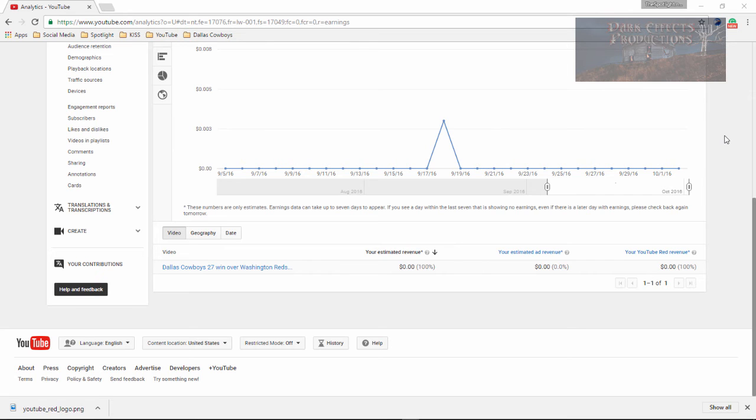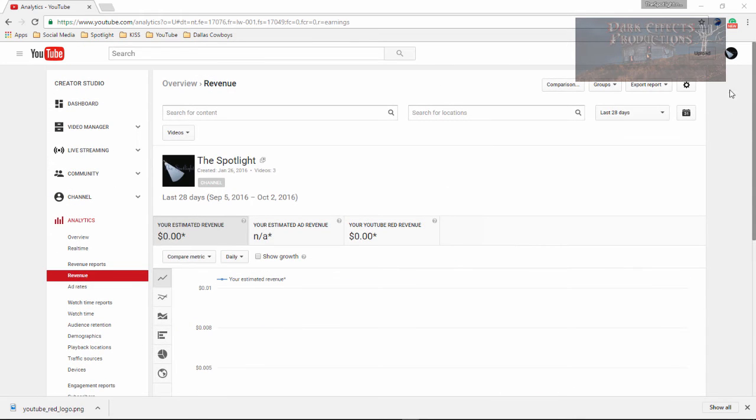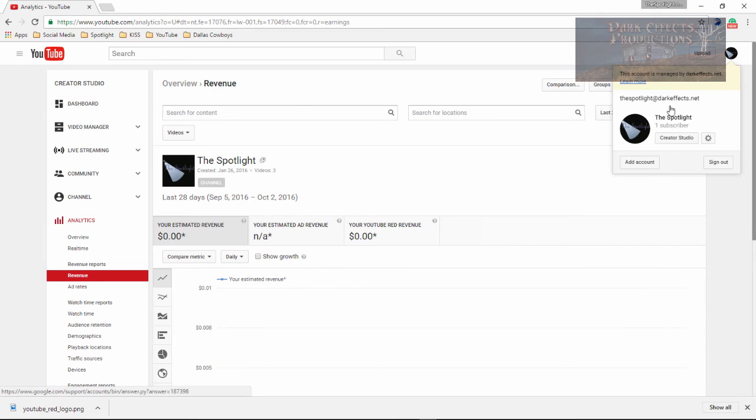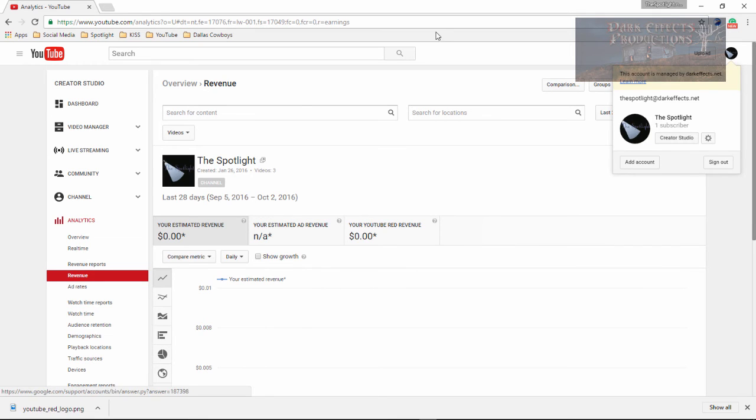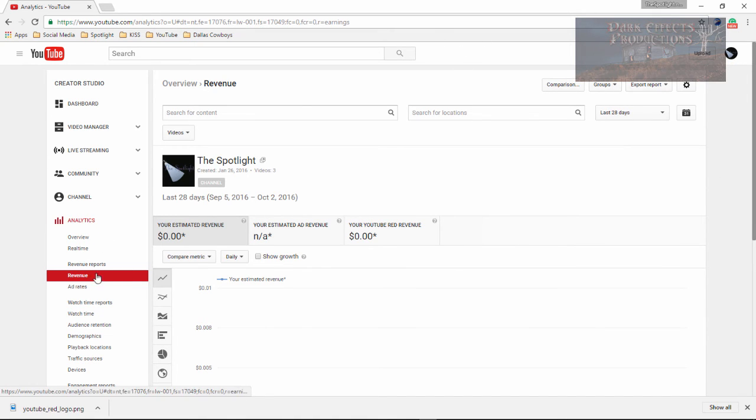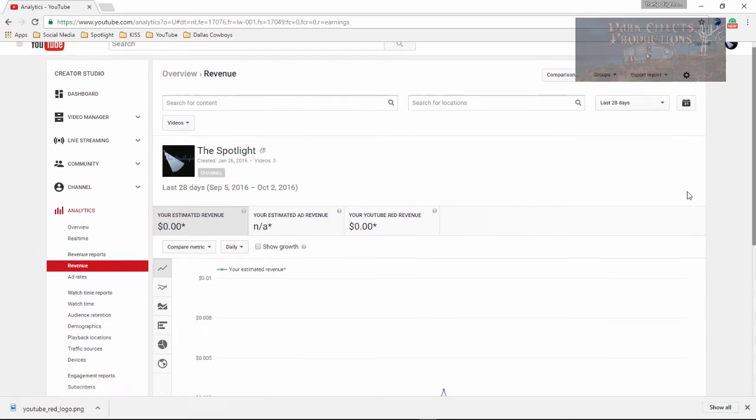There is the possibility of making money using Red. You just got to remember, whenever you come into your channel, you go to Creator Studio, Analytics, and then Revenue, and then come down here, then you can actually see what you're making each day.